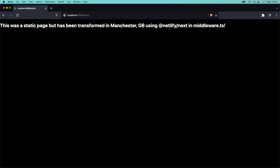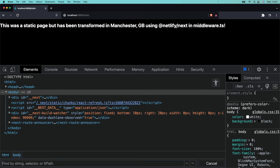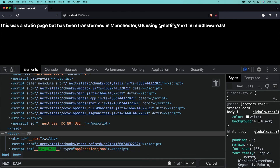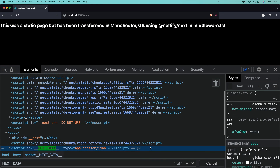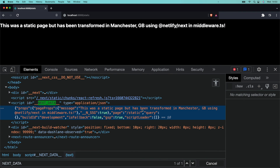Navigate to your static page and the message has been transformed in the middleware file — the HTML has been rewritten at the edge. And what's more, the page prop has also been updated. Inspect the page source, search for __NEXT_DATA__ in the DOM, and check out the updated page message prop — all powered by Next.js Advanced Middleware from Netlify.